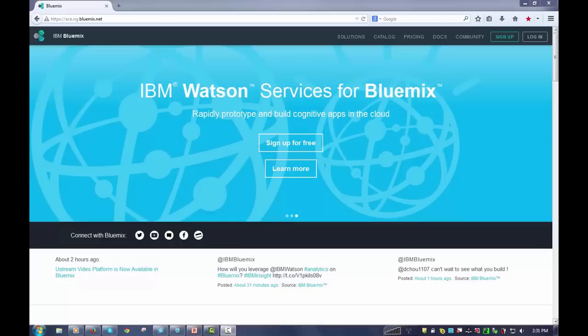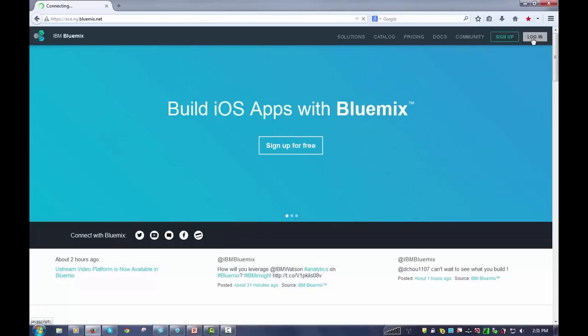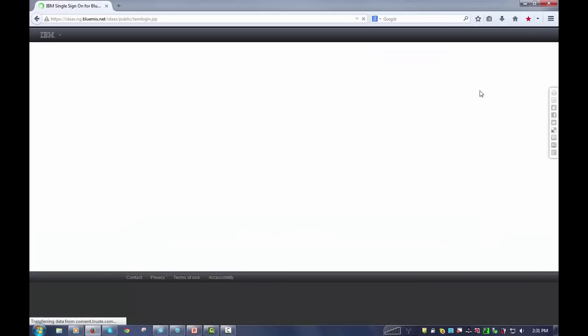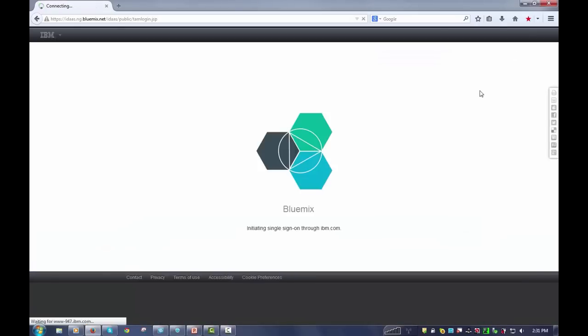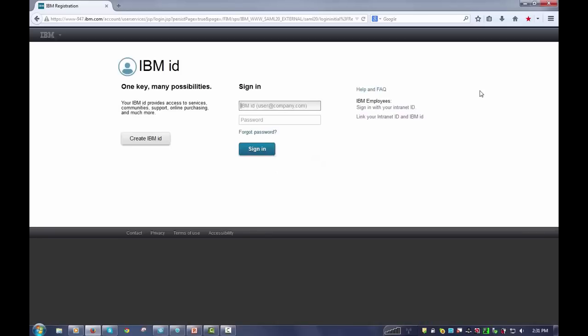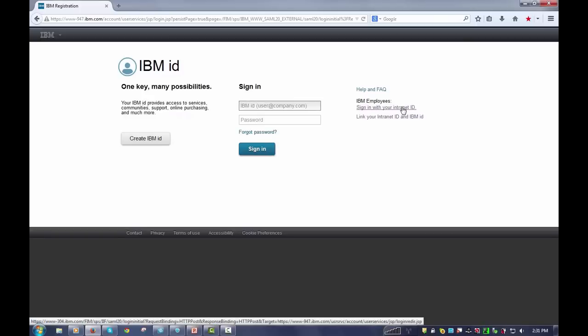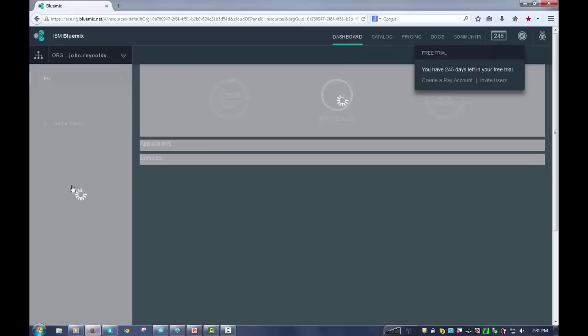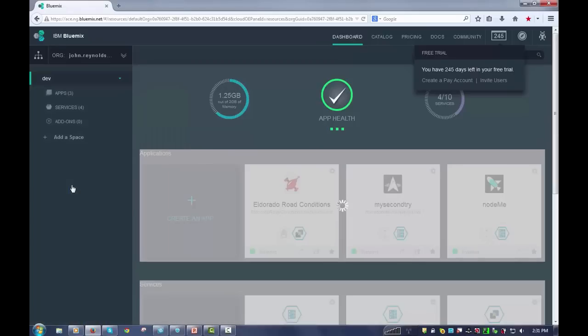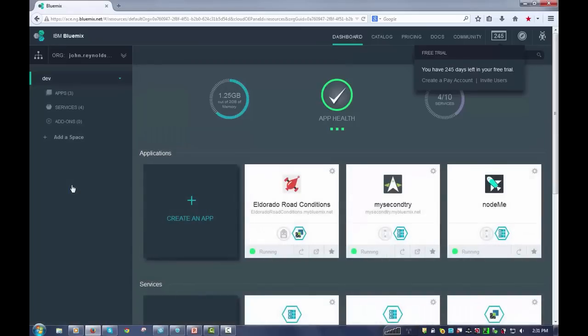I'm going to go ahead and log in to my dashboard on Bluemix. As an employee I'll log in a slightly different way. When I log in, it's going to bring me to my dashboard.